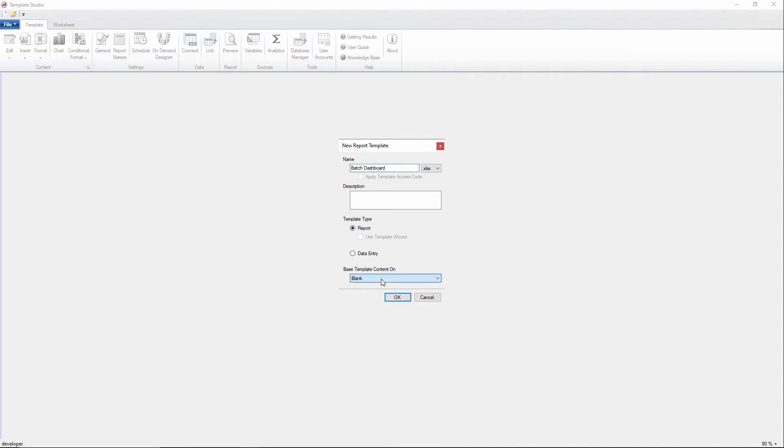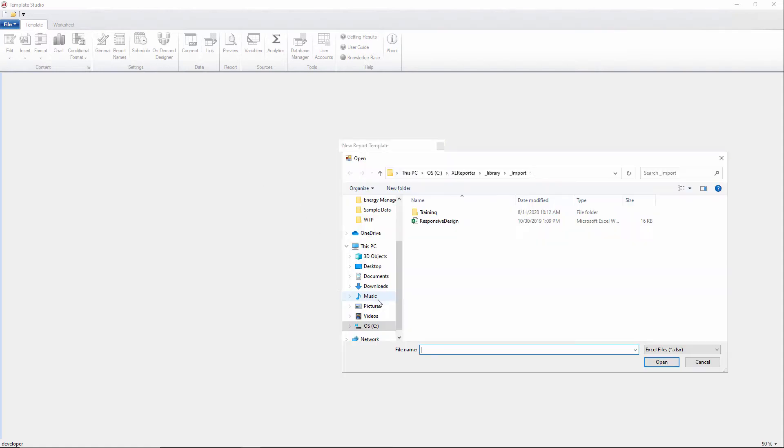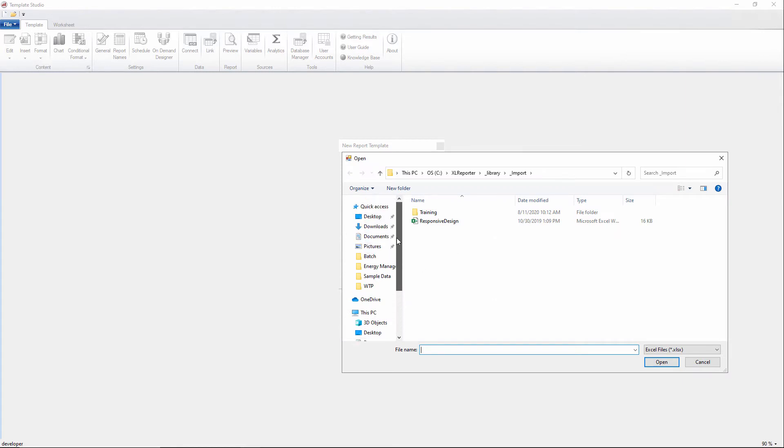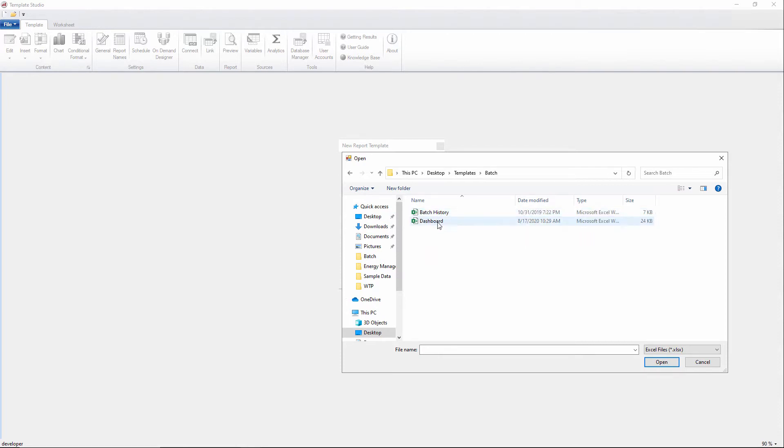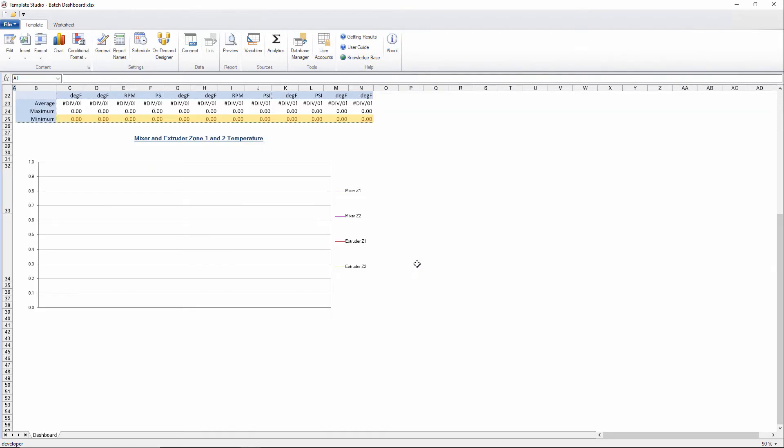Then I'll base it on an existing workbook I have in the system, just so you don't have to watch me sit here and configure headings and charts and formatting and all that kind of basic Excel stuff. So I'll come back out to my desktop, templates, batch, and then dashboard. This dashboard is basically going to show us some summary KPIs over the course of whatever batch we select, and it's going to trend some of the KPIs as well.